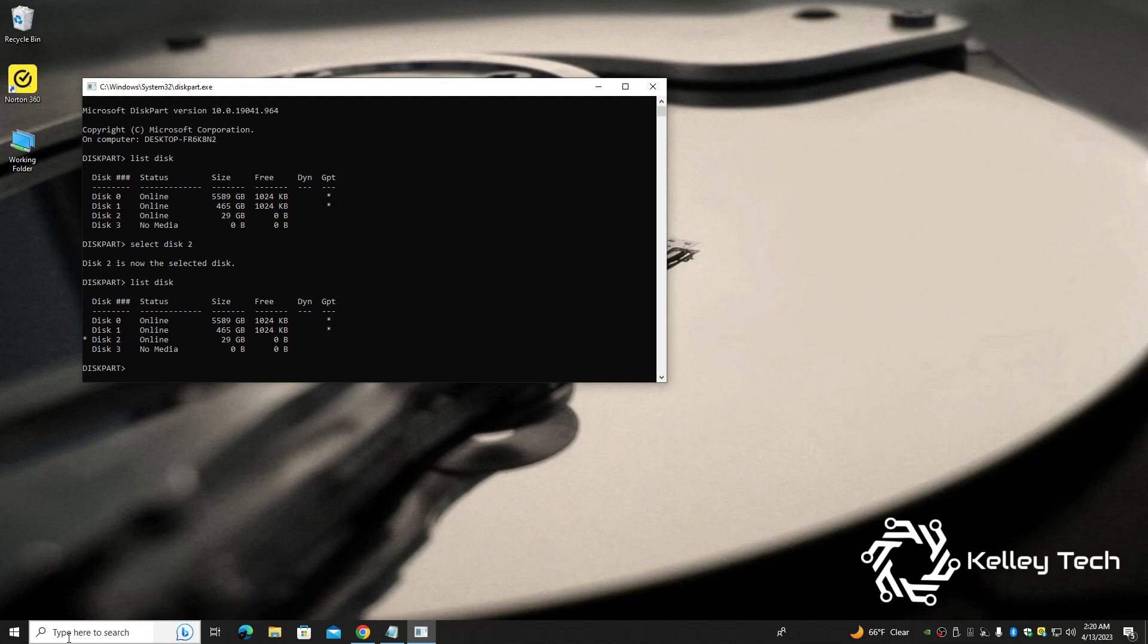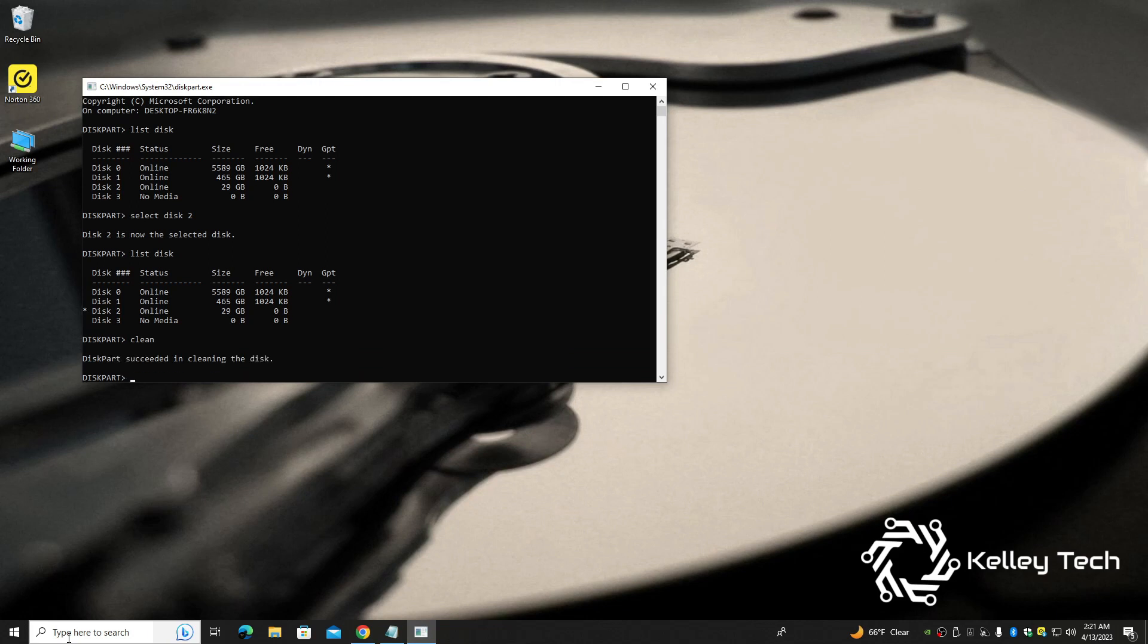Now we want to clean the drive off. This is the part that actually repairs the disk. So we want to type clean and press enter. Now, make sure this is the right drive because this will wipe your drive. Do not do this unless you know it's your SD drive. So type in clean, type enter. Diskpart succeeded in cleaning the disk.